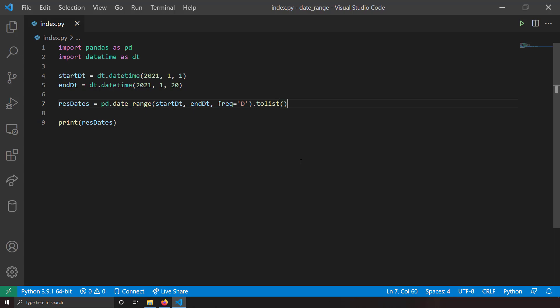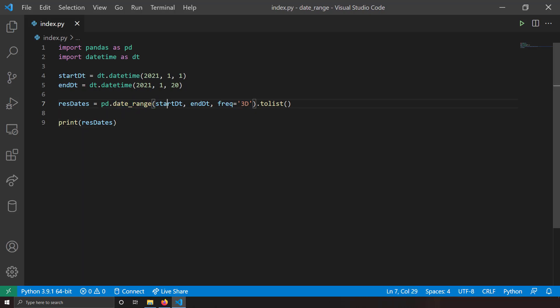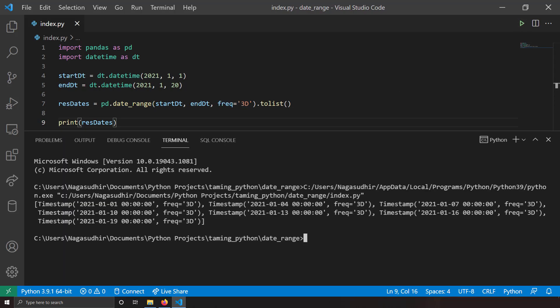If you want timestamps three days apart, set freq='3D'. So pd.date_range with start date, end date, and freq='3D' — each timestamp will be three days apart. Running this, you get output spaced three days: the 1st, 4th, 7th, and so on. You could achieve this with a for loop, but this is much simpler — just use pd.date_range and specify the frequency.